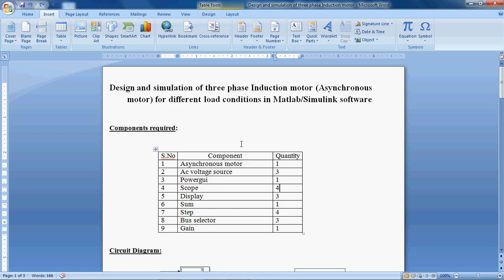Hello, here I am going to show you how to design and simulate a 3-phase induction motor for different load conditions in MATLAB Simulink software.